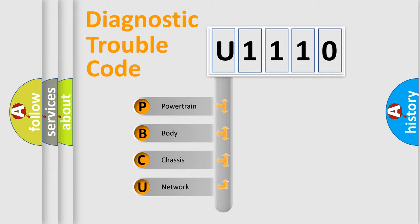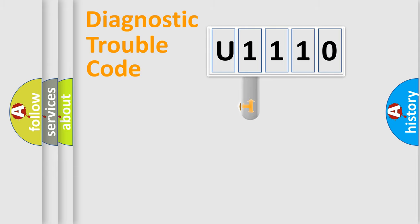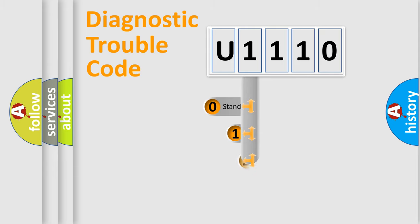We divide the electric system of the automobile into four basic units: powertrain, body, chassis, and network. This distribution is defined in the first character code.